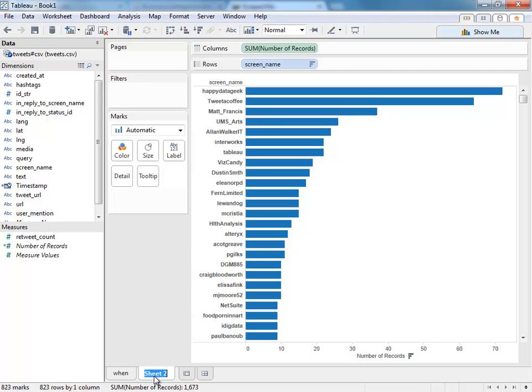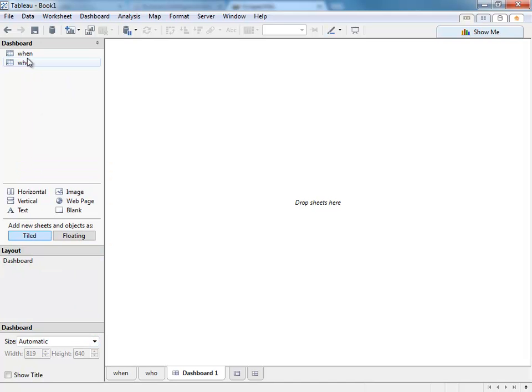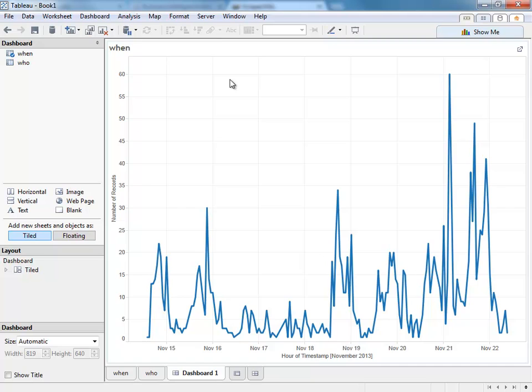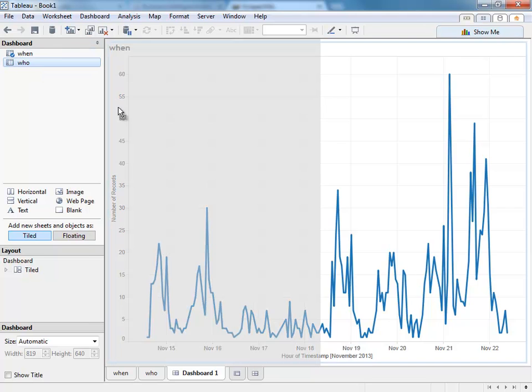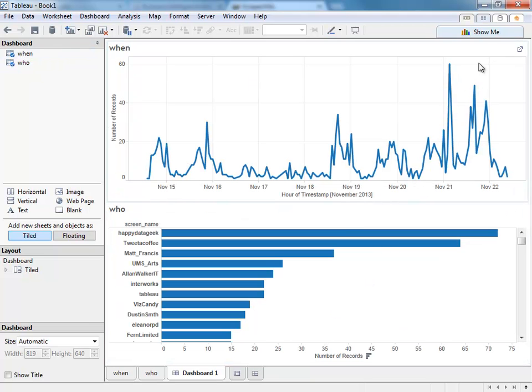I can bring all of this together in a dashboard to show who was tweeting when. Look at this dashboard fit. We'll put the time series on and add the bar chart of who was tweeting.